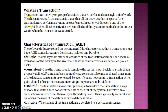A transaction can be defined as an activity or group of activities that are performed as a single unit of work. The characteristic of a transaction is that either all the activities that are part of the transaction are performed, or none are performed. Even if one of the activities fails, then all other activities are cancelled and the system comes back to the state it was in when the transaction was started.